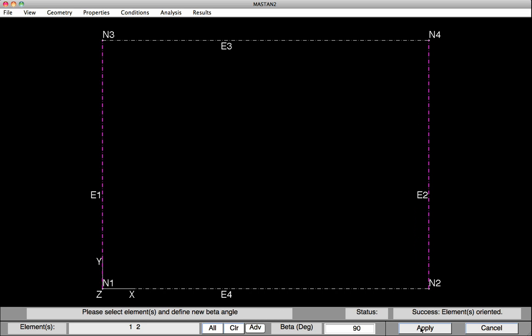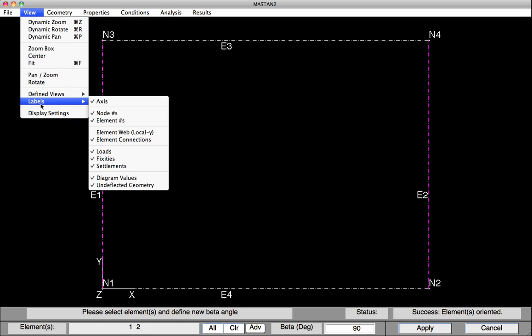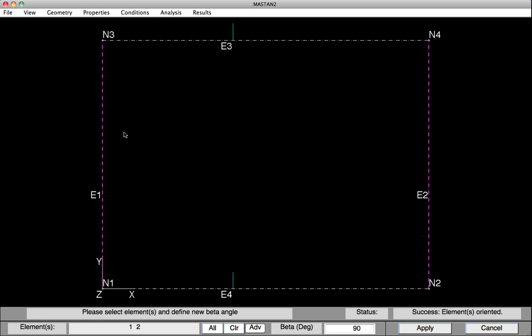At any point, we can view the local or web axis of the elements by going under View, Labels, and selecting Element Web or Local Y. The blue tick marks that we're seeing represent the element's local y or web axis. You can see that our two beams are in major axis bending, where our columns, we can't see the tick marks. This means that they're pointing at us when the columns are in minor axis bending. Now we'll go back and turn off those tick marks.